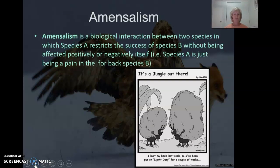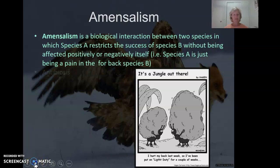And then there is a relationship which is called amensalism. This is where it's neutral for one species but it is negative for the other one, so this is a minus-zero relationship. Two examples are antibiosis and allelopathy.